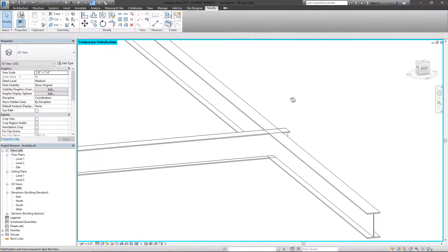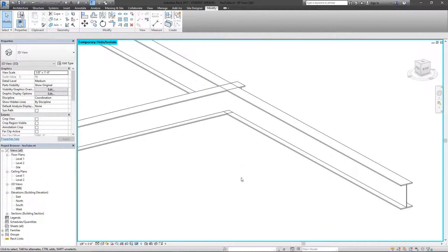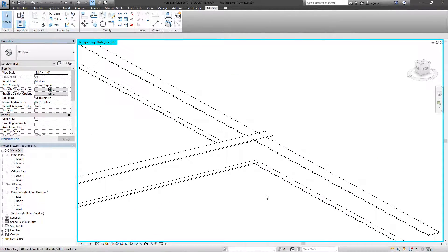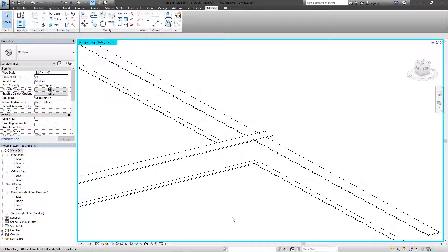All right, if you guys have any more questions regarding coping or anything else that was covered in this video, whether it was isolating or hiding shortcuts, please let me know in the comments. Thank you guys for watching and I'll see you in the next Revit Tools video.